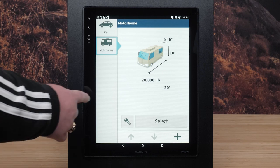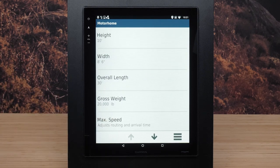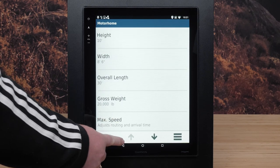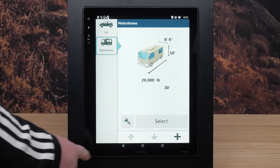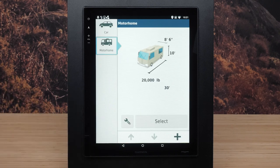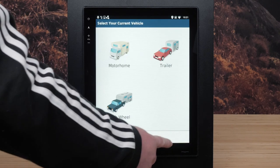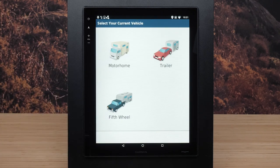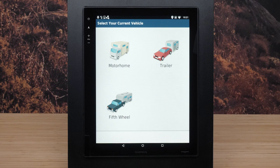You can edit these preset profiles or select the plus icon to create a new vehicle profile. You will see a few options when creating a new profile, and all of them will affect the routing. These options are Motorhome, Motorhome with Trailer, and Vehicle with Trailer.